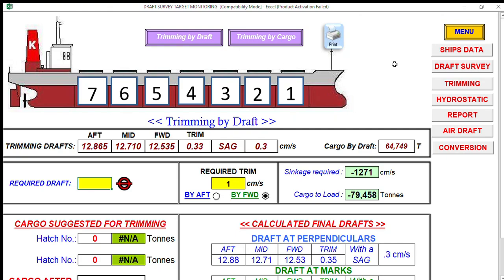Alright fellow mates, I'll give you an example of how we carried out the trimming using the Sailor Soft Cargo Max version. Now we have seven cargo holds here.